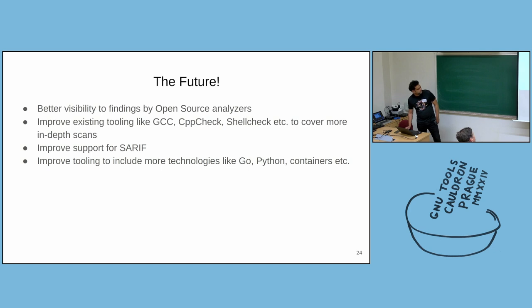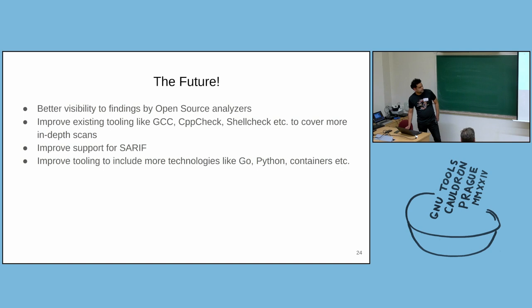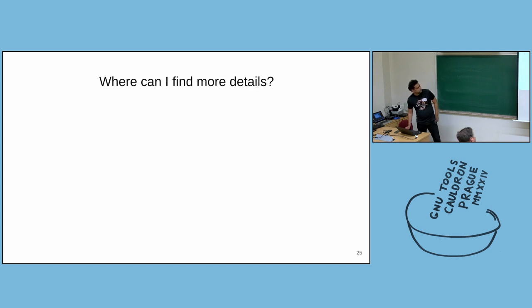And we hope to work with the SARIF committee to improve support for SARIF. And currently, we don't scan Go, Python or containers. Maybe at least in mid-term, we would like to build some tooling around scanning these technologies.